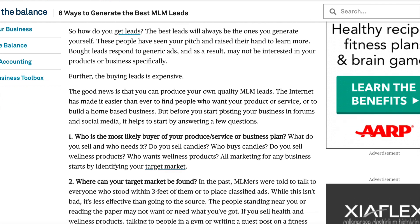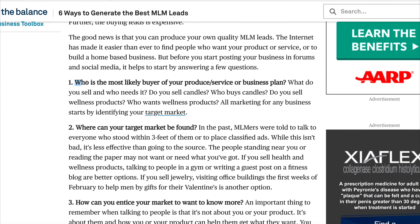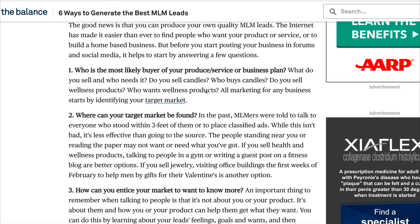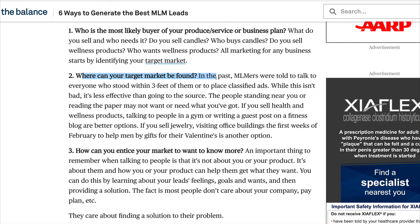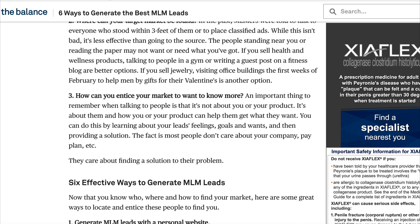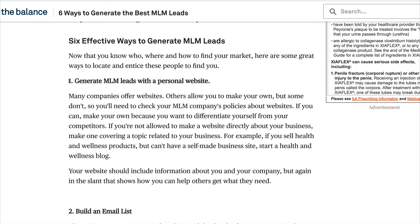So the key questions here are: Who is most likely going to buy your product or service? Where can they be found? And how do you entice your market or get them to want to know more about your product or service? Let's dive right into number one, which is generating leads with a personal website.